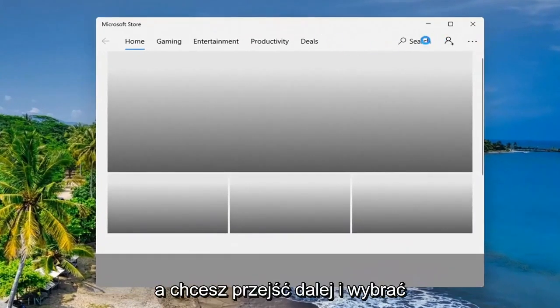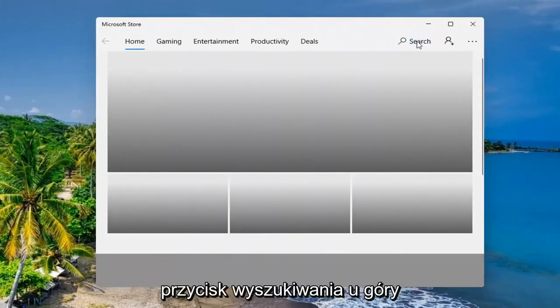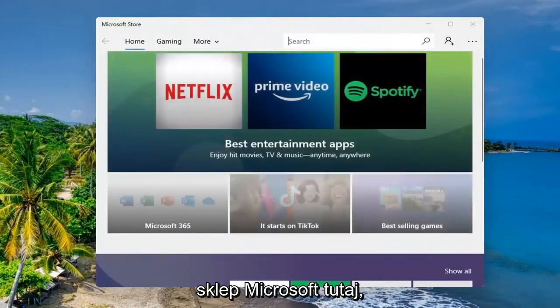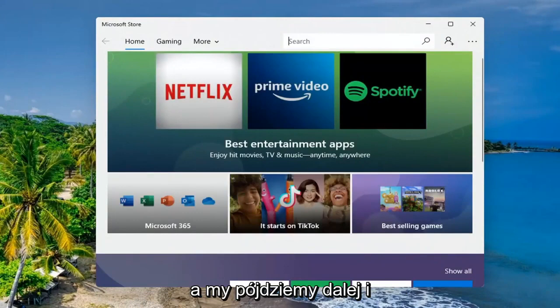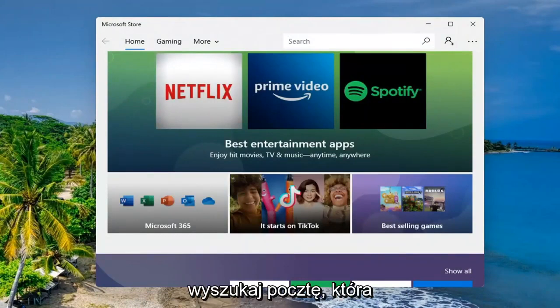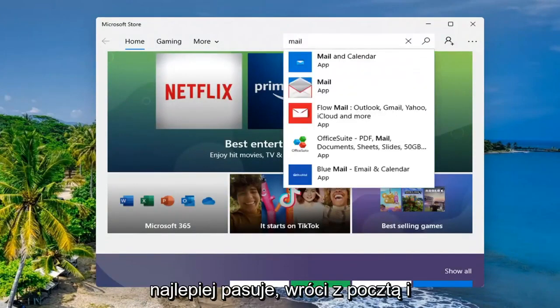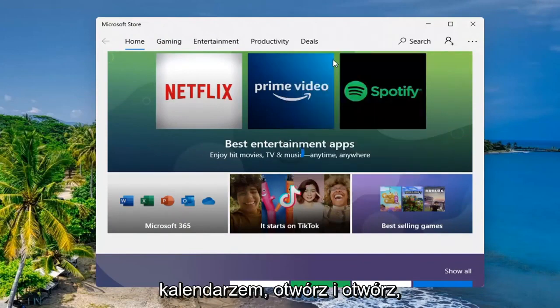And you want to go ahead and select the search button up at the top of the Microsoft Store here. And we're going to go ahead and search for mail. Best match to come back with Mail and Calendar. Go ahead and open that up.